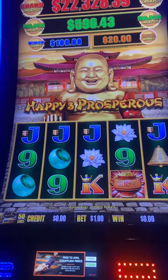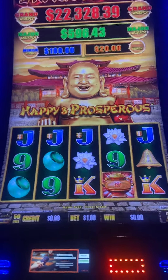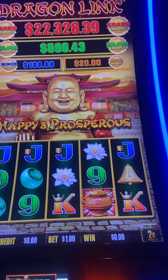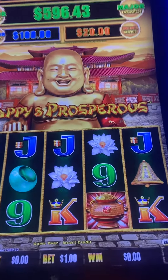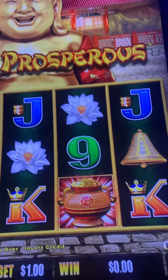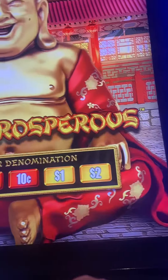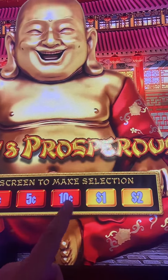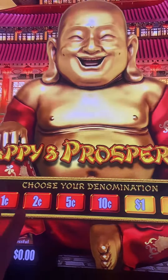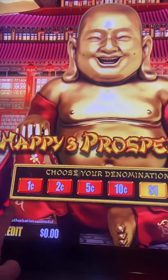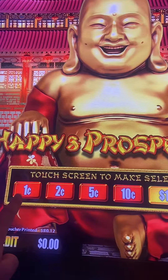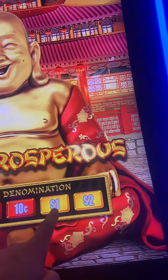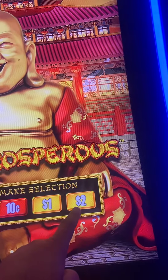Let's learn the difference between multiplier and denomination. Most machines today have what we call denomination. For example, this machine has one cent, two cents, five cents, ten cents, one dollar, and two dollars.